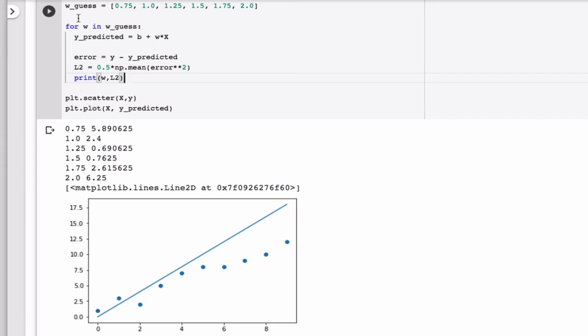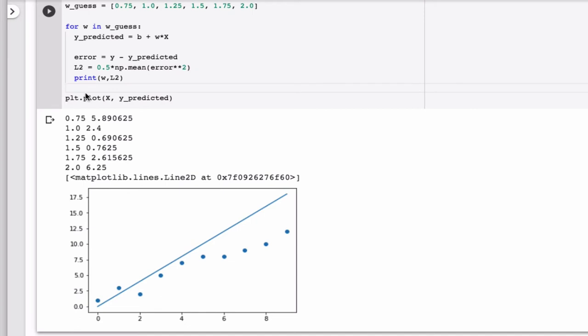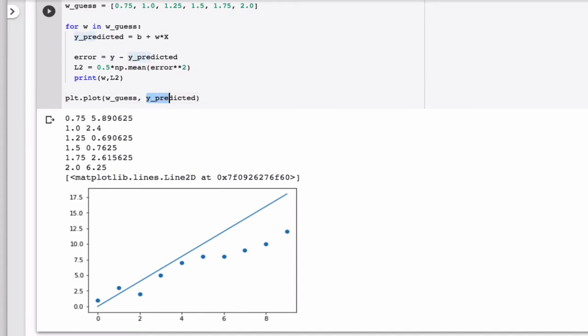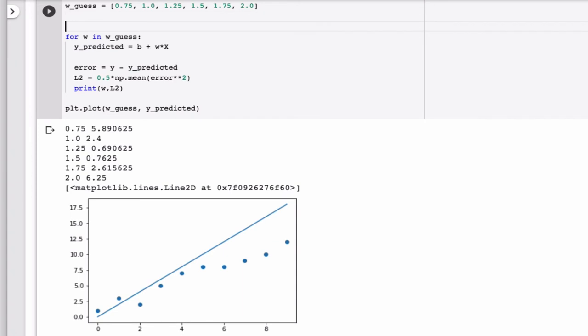So what do I want to do? I have a list of x values. Let's say we move this. My x-axis should be my guess values. And then I need here, I need a list of L2 values for every value of W. So I need an empty list of L2 values that starts out empty.